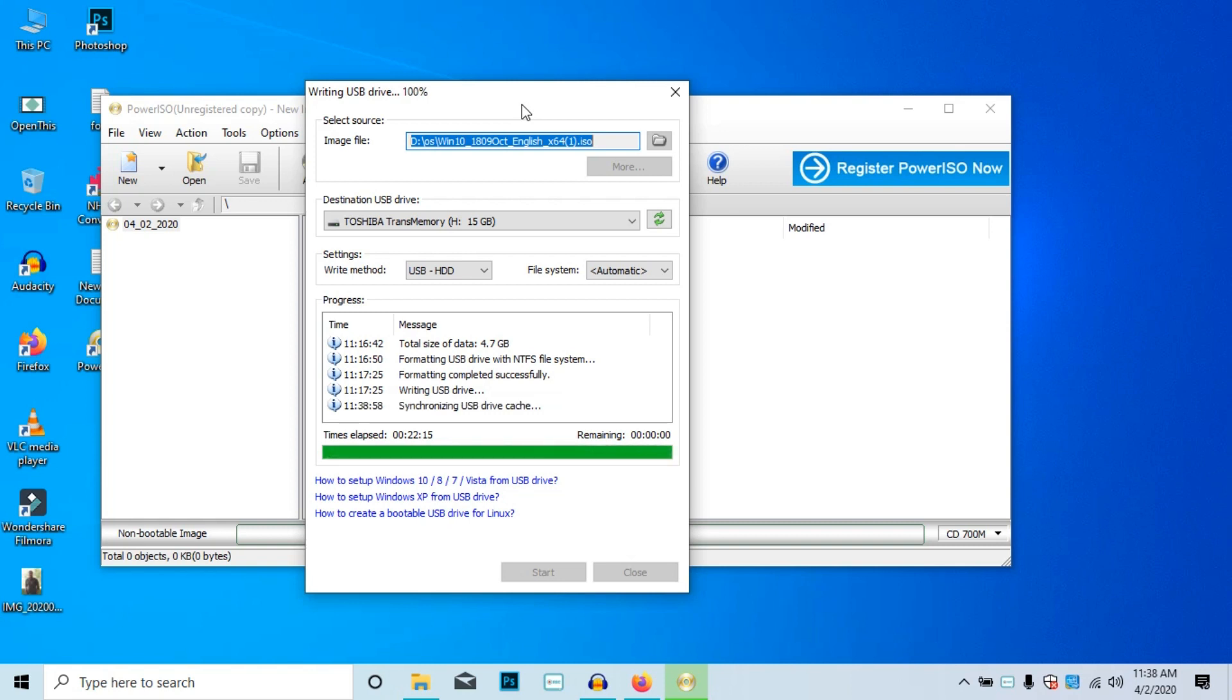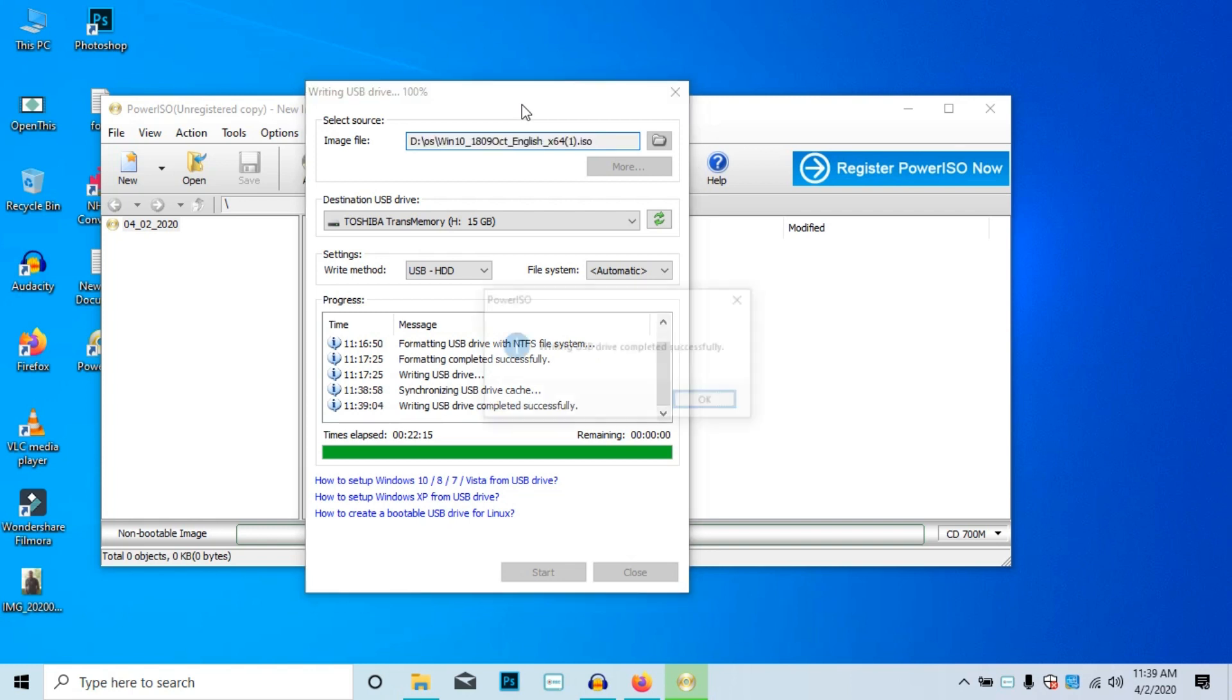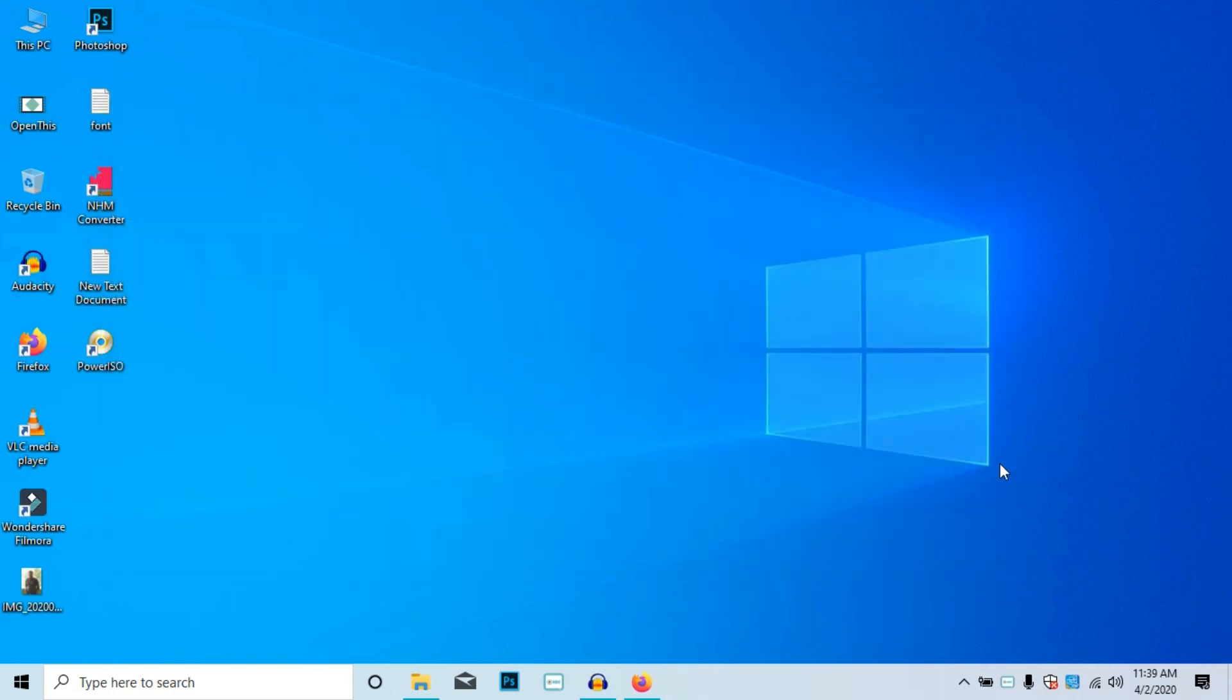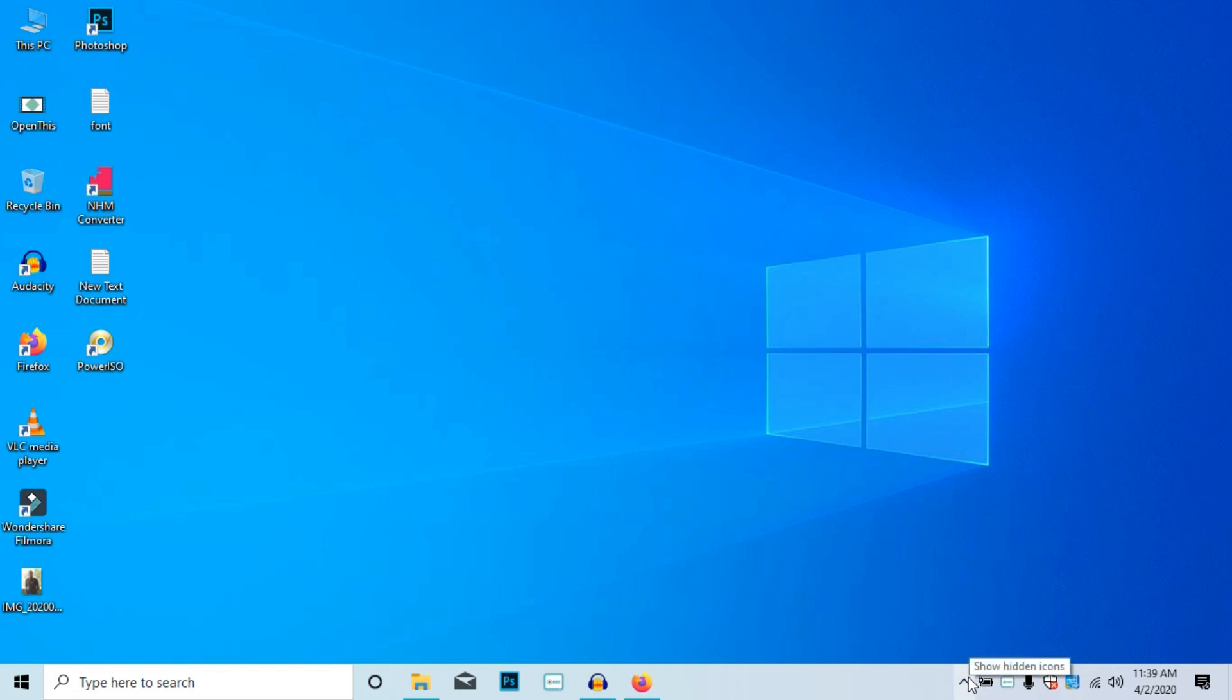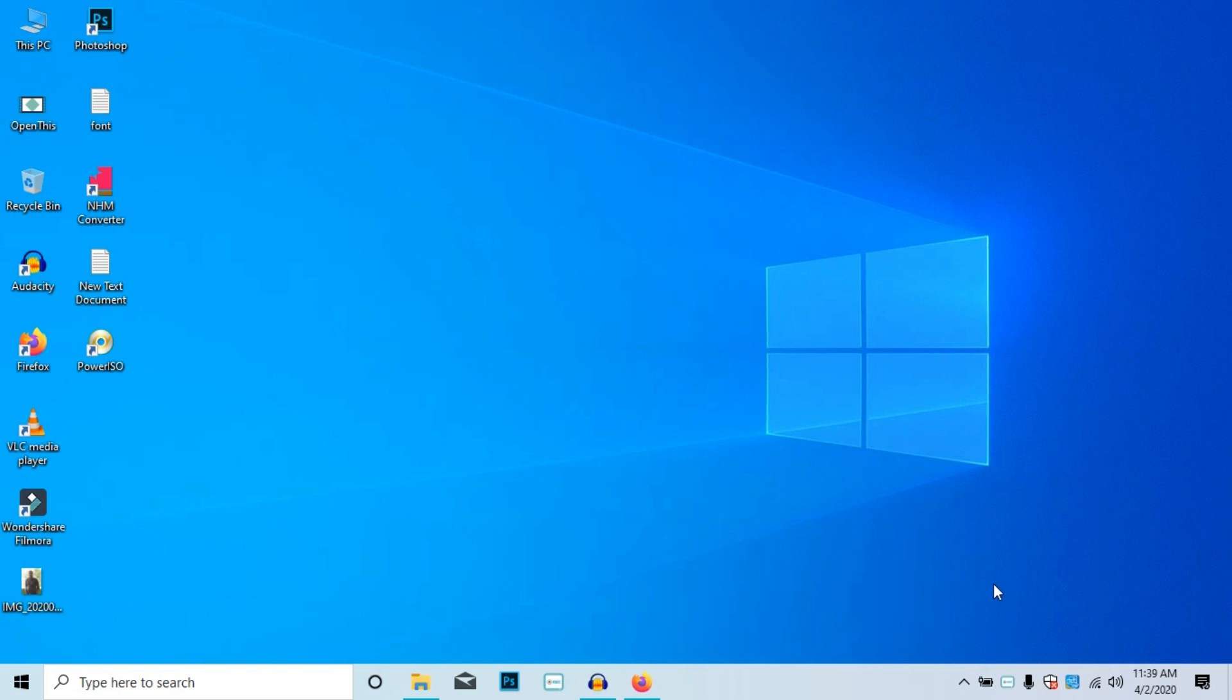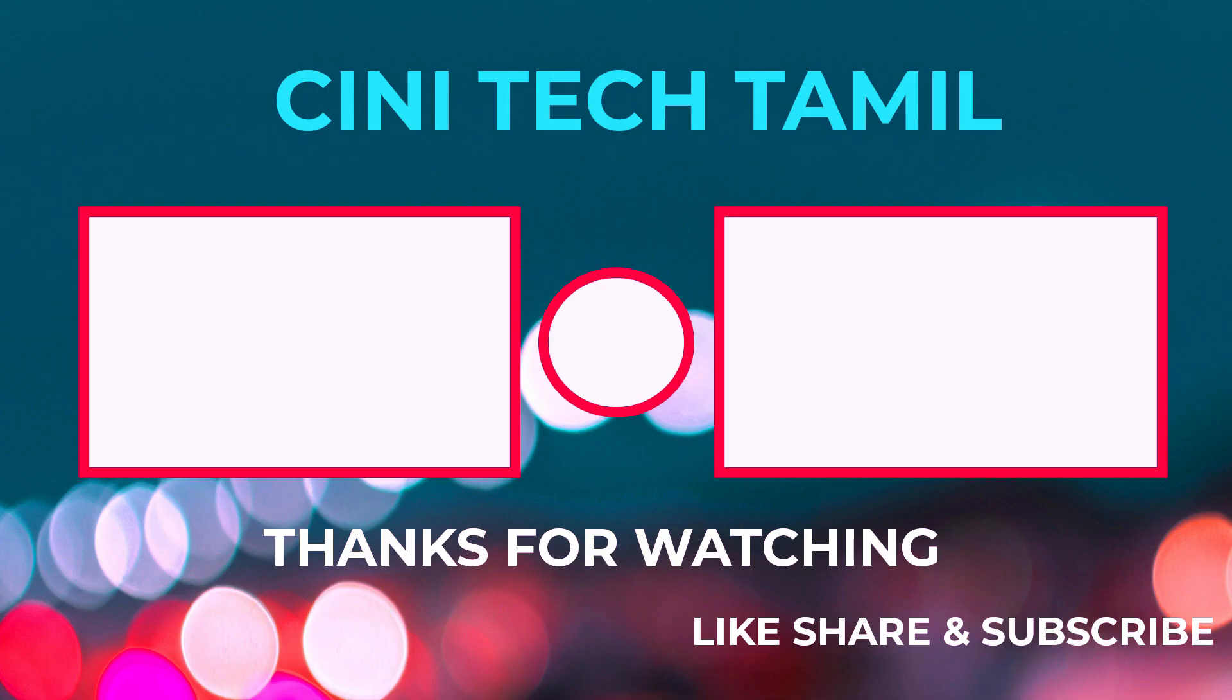That's it friends. Now the boot up is 100% complete. If you check it out, it's successful. There is a popup window. We close it. After we check it out, we can check it out. If we open it, we can check the files. Now the boot up is successful. If you have any doubts, you can ask in the comment section. Thank you.